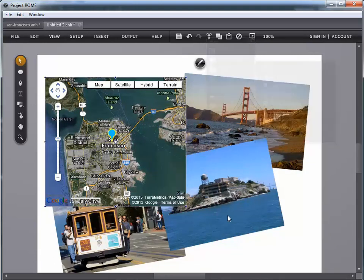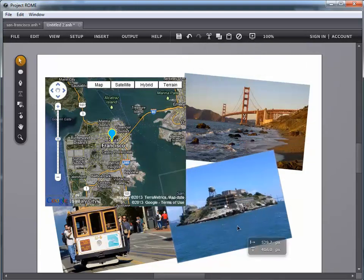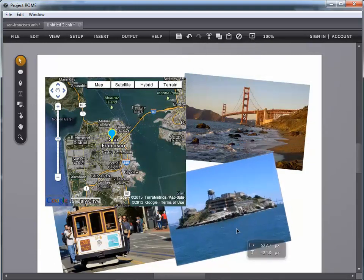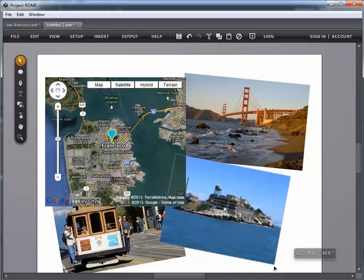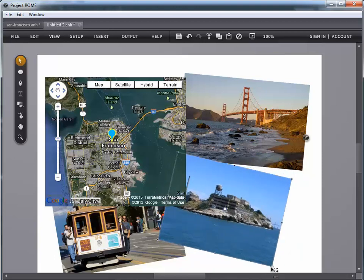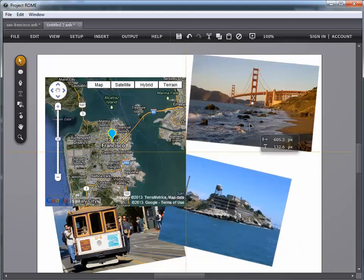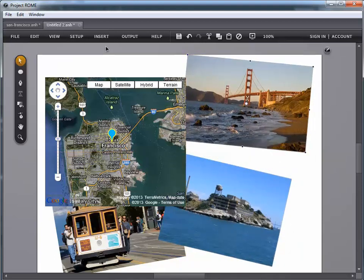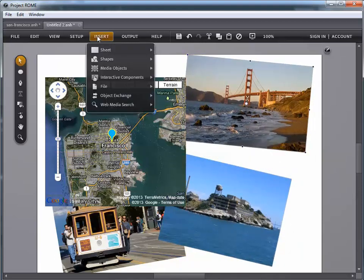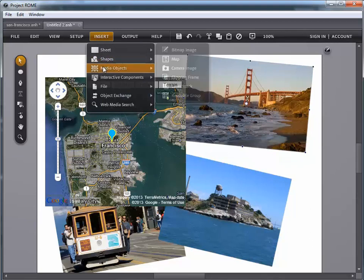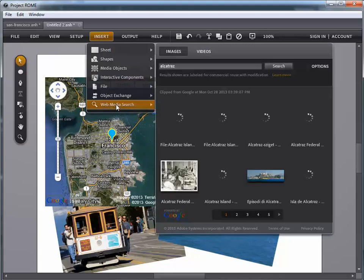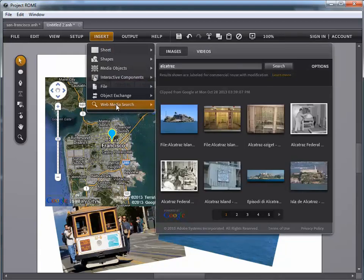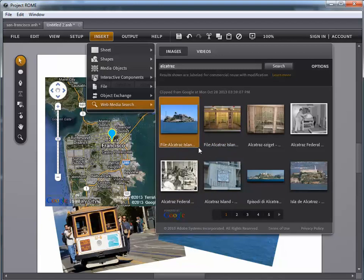Alright, and I could continue on. We could continue on. But you get the idea. These options are available inside the insert menu. Insert a map. Insert an image. It's all relatively easy to do. All we have to do is go to insert media objects map to find our map, or insert web media search to have this media search pop up and find the images that we want to use in a report.